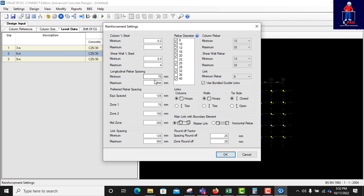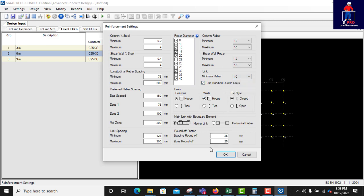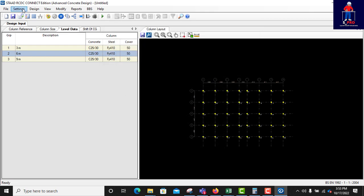In reinforcement settings, for longitudinal bar spacing I'll leave it at default. For column rebar, minimum is 12 and maximum is 16. For shear wall, also minimum 12 and maximum 16. For links I use 10mm, and for link spacing I set the minimum to 200mm, then click OK.